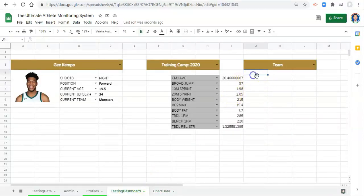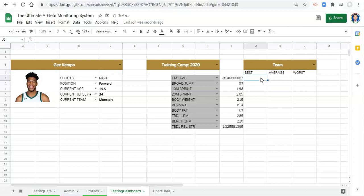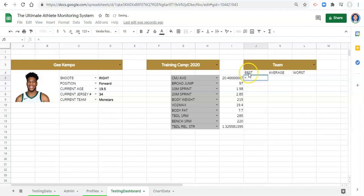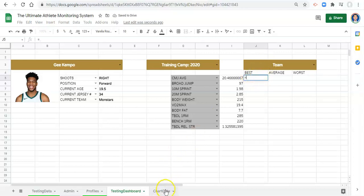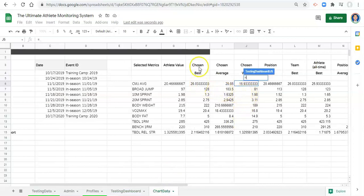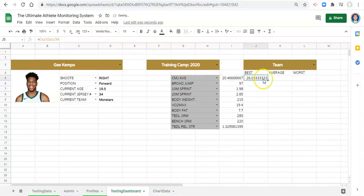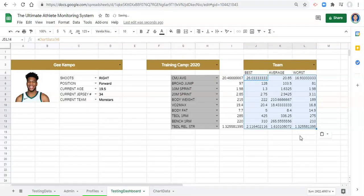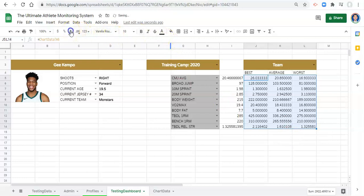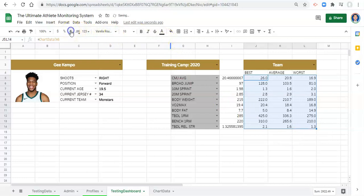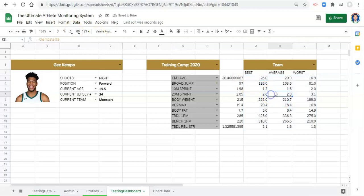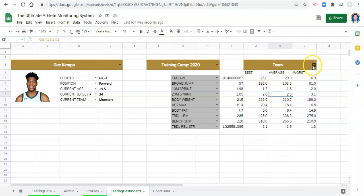Let's go here and type in best, maybe average, and worst. To get these values all we have to do is an equal sign. We can go equals, for the best, the team best is go to our chart data, we select our chosen best which is right here which aligns with the CMJ average, and click enter. Now we can just copy this formula and paste it into all these cells. Maybe for now I'll just remove a bunch of decimal points here.